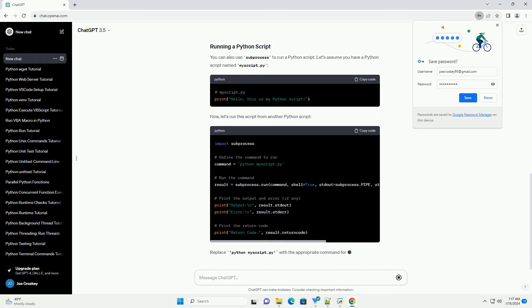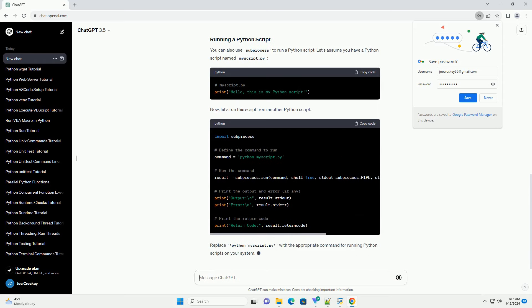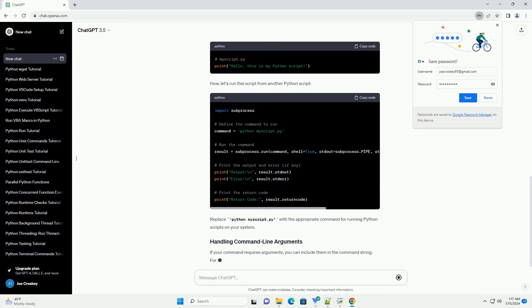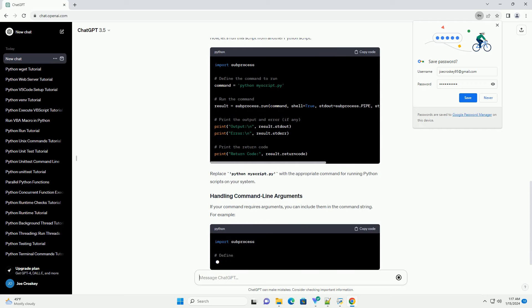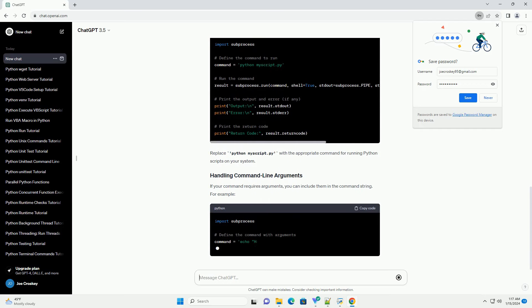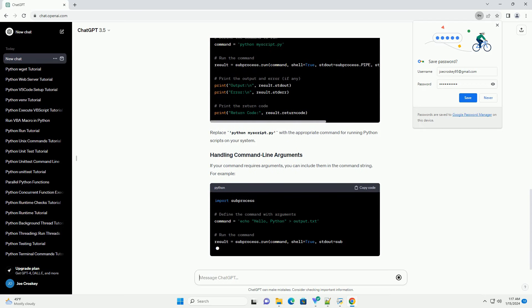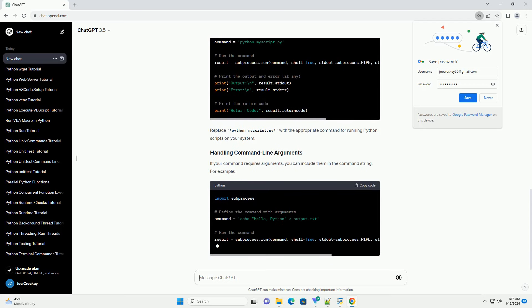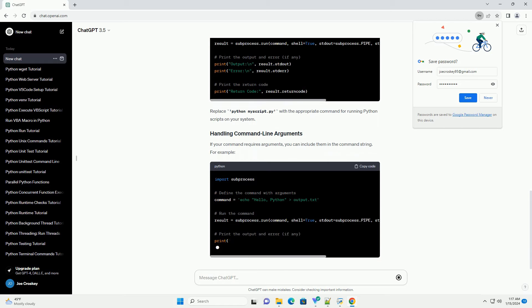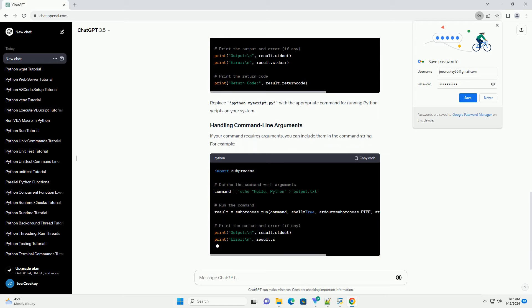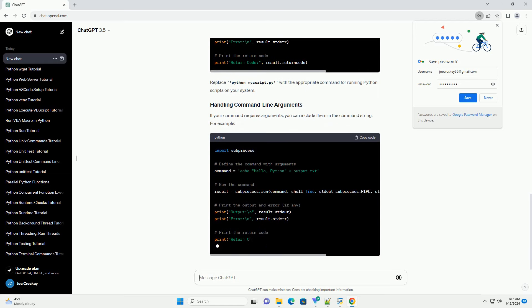we use the subprocess.run function to execute the dir command, which lists the contents of the current directory. The shell=true argument is used to run the command in a shell.